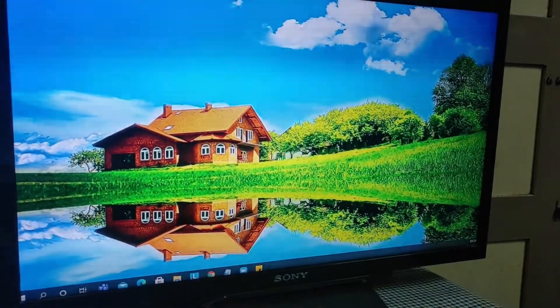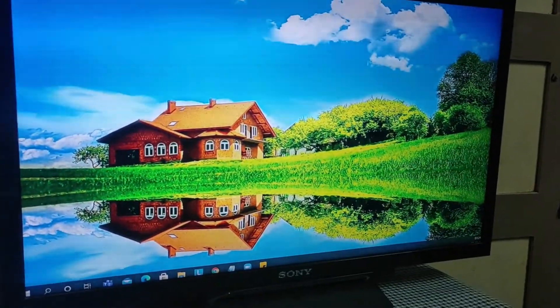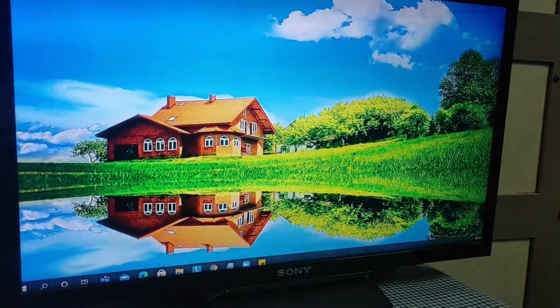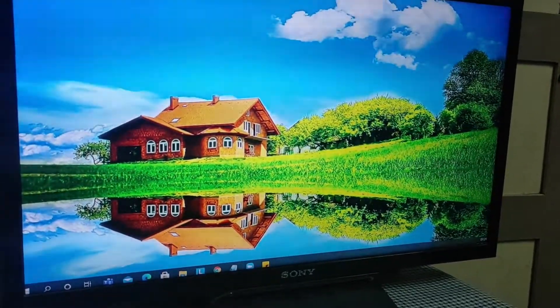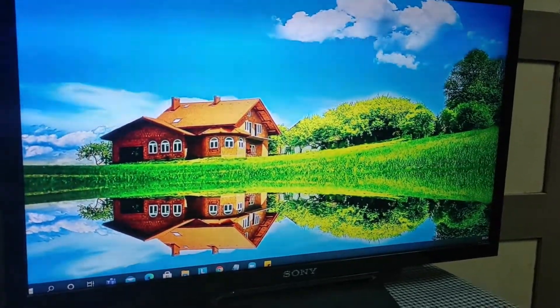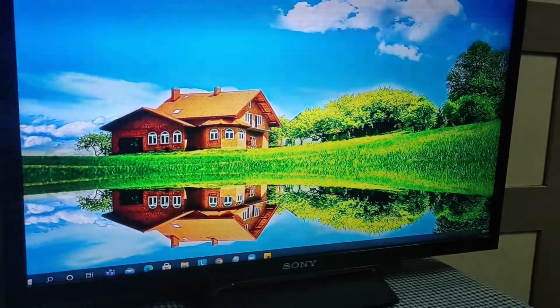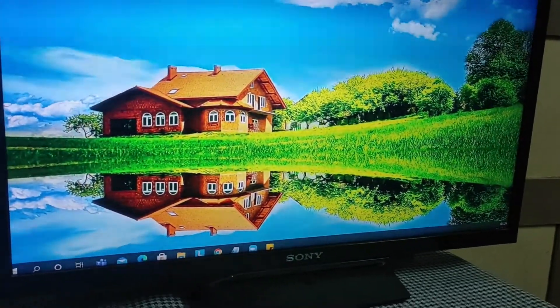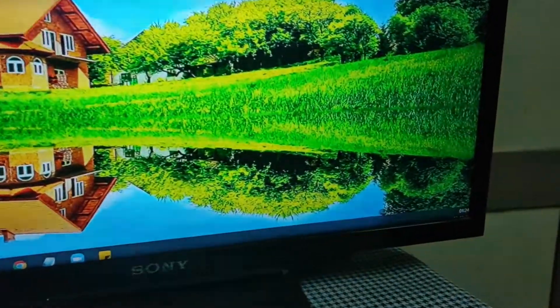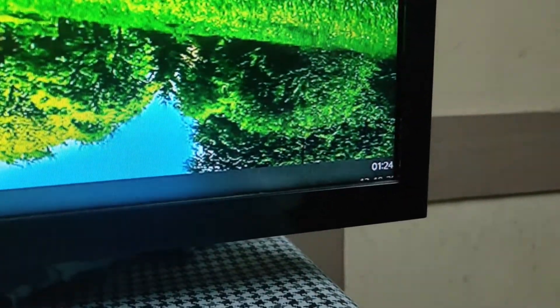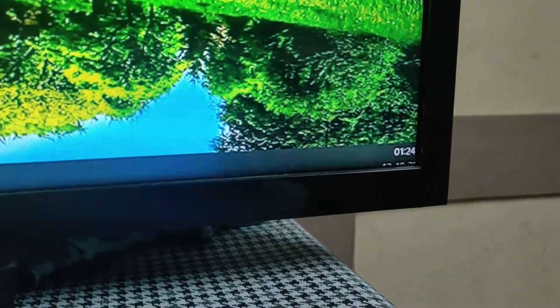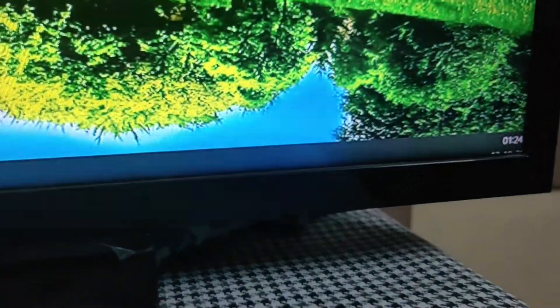Hello awesome viewers, welcome back to the channel. Today we'll be discussing the second monitor cut-off edges. As you can see here, I'll zoom in to the bottom right-hand side — the time and date is cut off, which is not ideal for us to work on.